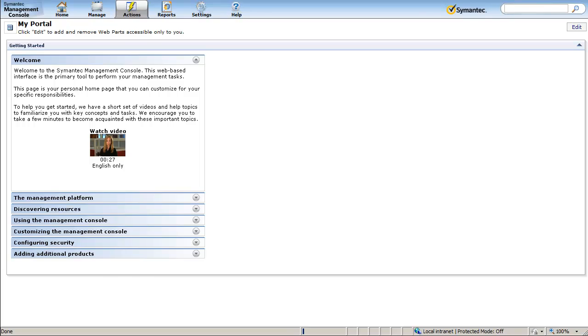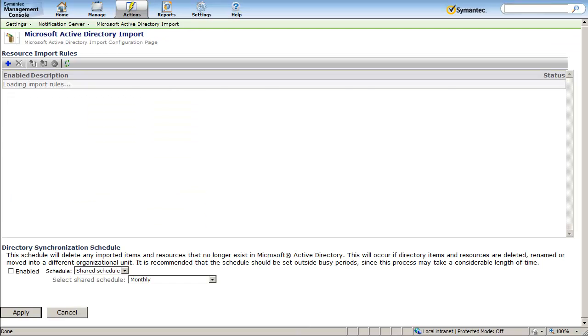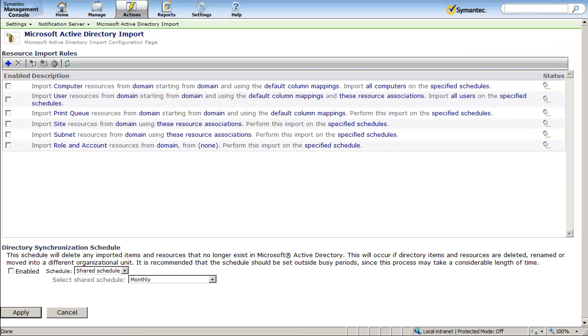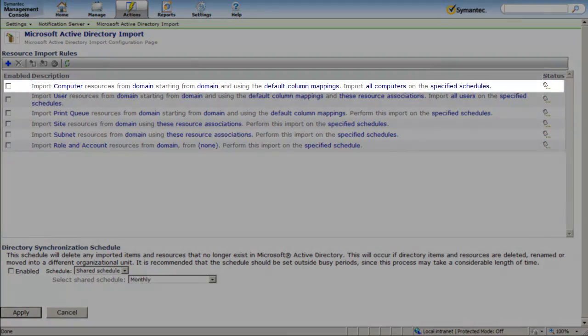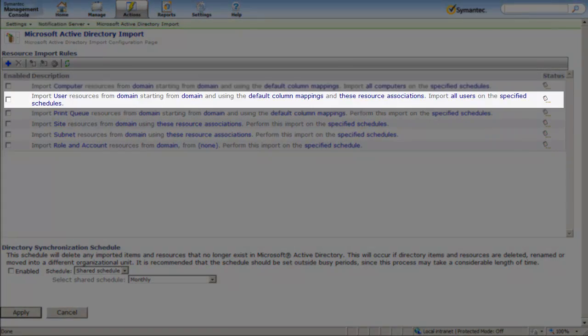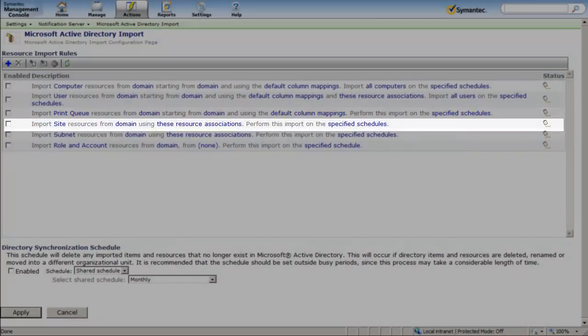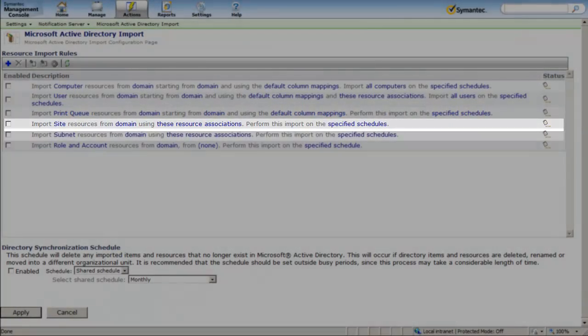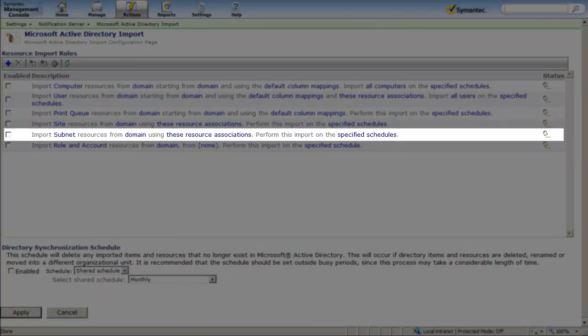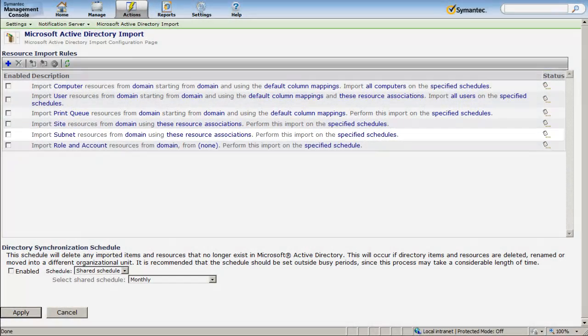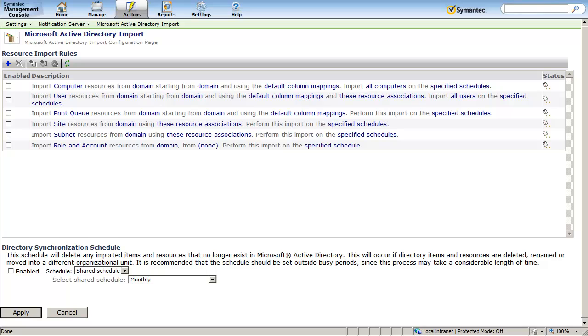You can configure the import rules on the Microsoft Active Directory import page to import computer, user, print queue, site, and subnet resources from your Active Directory and organize them into organizational groups that mirror the Active Directory organizational units.